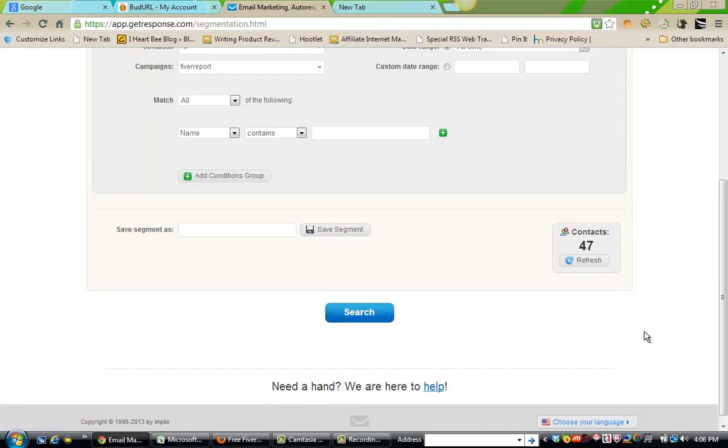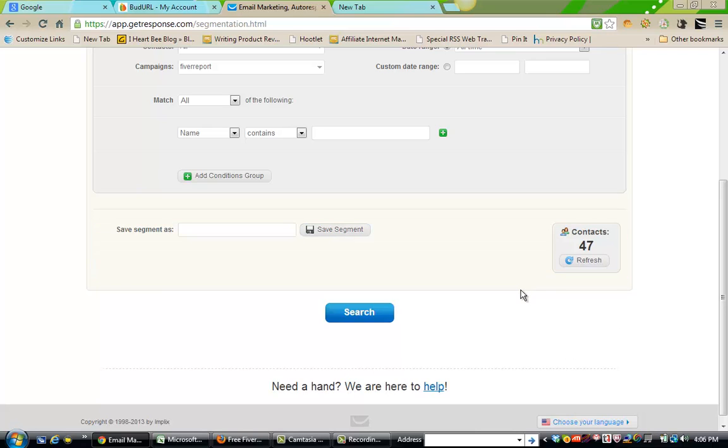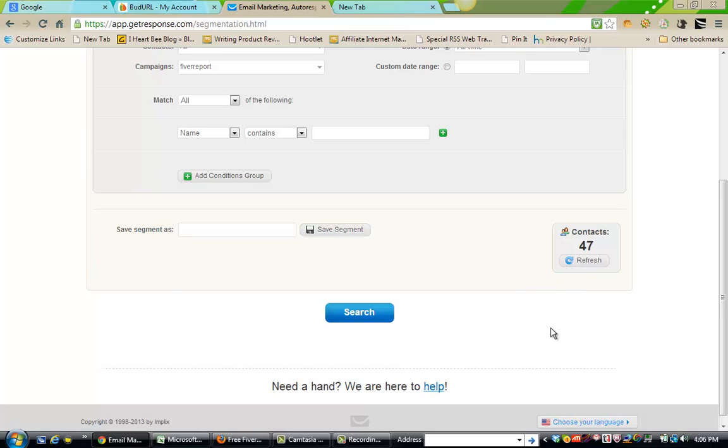This is really good. What I did is I purchased 200 clicks. Yes, it was 200 clicks. And from that 200, I have gotten, it's grown to 47.